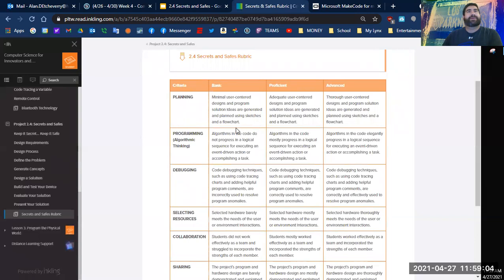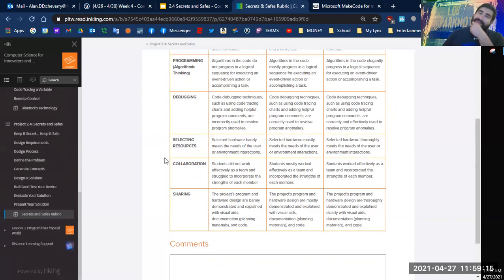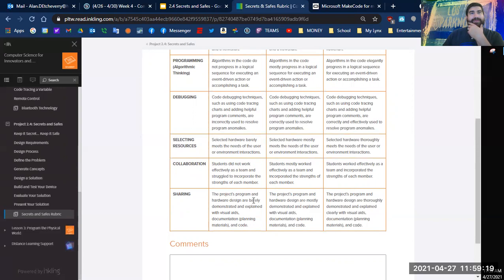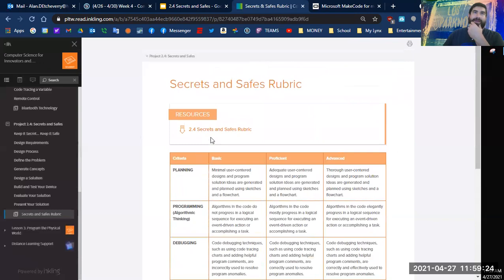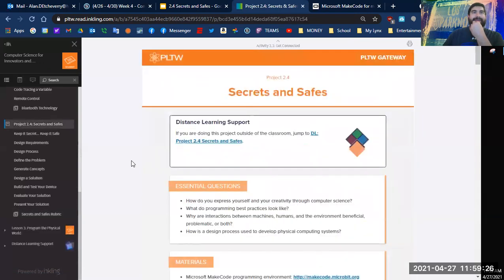So it looks like we're going to do a flowchart, algorithmic thinking, some debugging. Not necessarily collaboration since we're still doing the virtual thing and programs, hardware design are barely demonstrated, explained, visual aids, documentation and code. All right, let's go back.